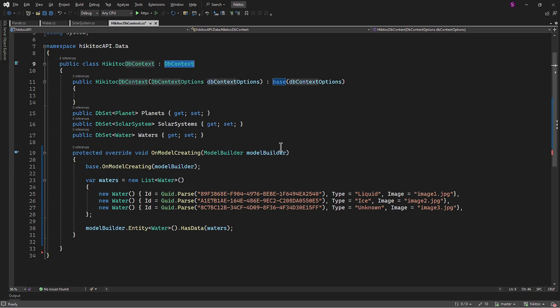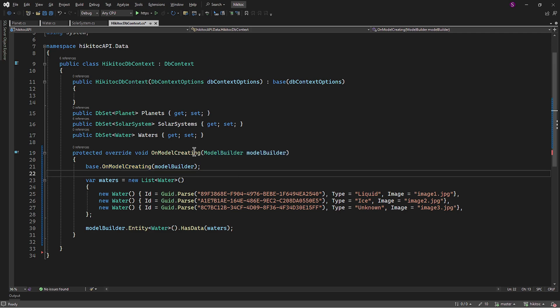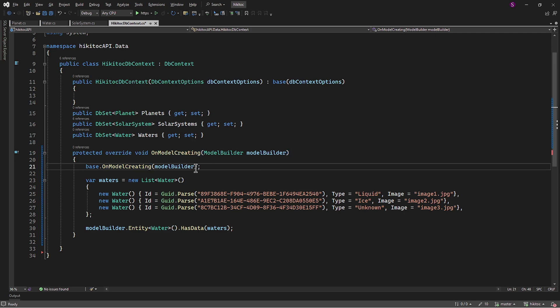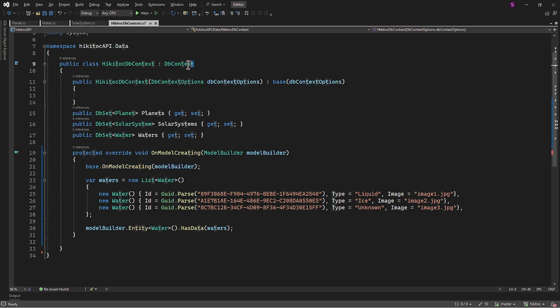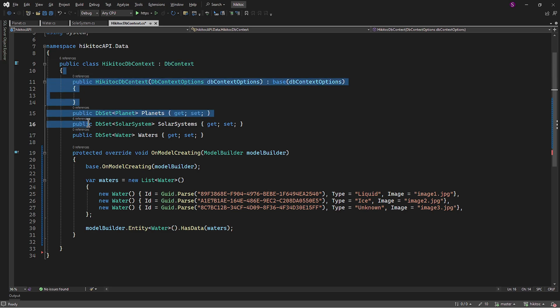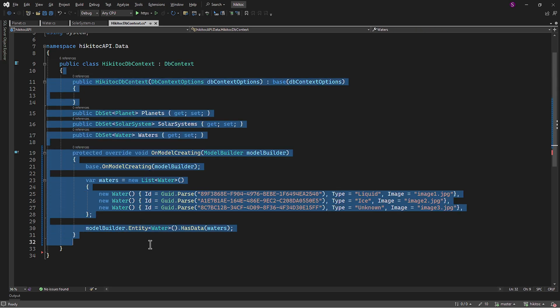So this method OnModelCreating is typically used to configure the database schema, relationships, and other aspects of the model. This part, BaseOnModelCreating ModelBuilder, calls the base class implementation of OnModelCreating, which is the dbContext. This call ensures that any configuration in the base class is executed. Simply put, we are saying: execute the OnModelCreating method in the base class before continuing with any additional configuration in this derived class.